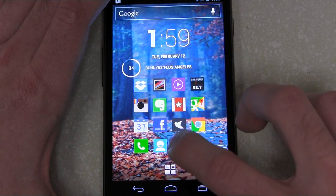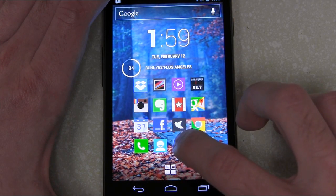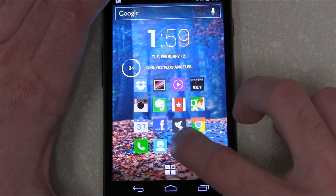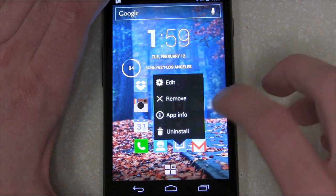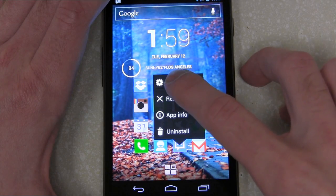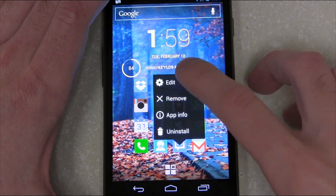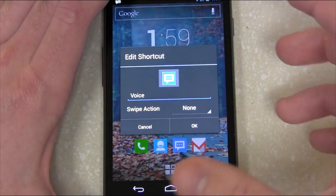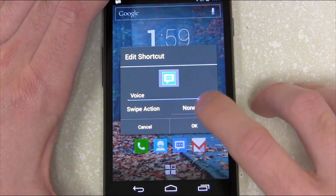To do this, just tap and hold on one of your icons. Again, this is Nova, so it might be a little bit different in your launcher. Tap Edit and then choose a swipe action.